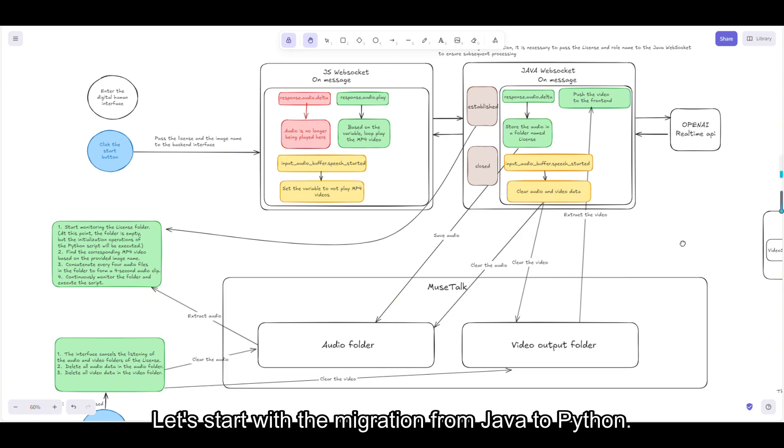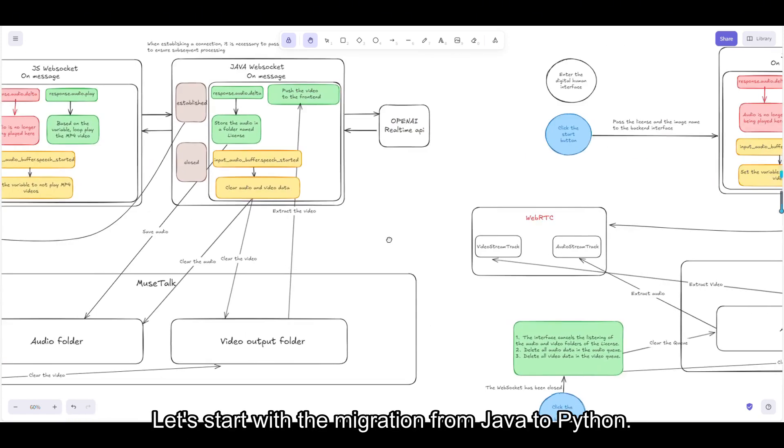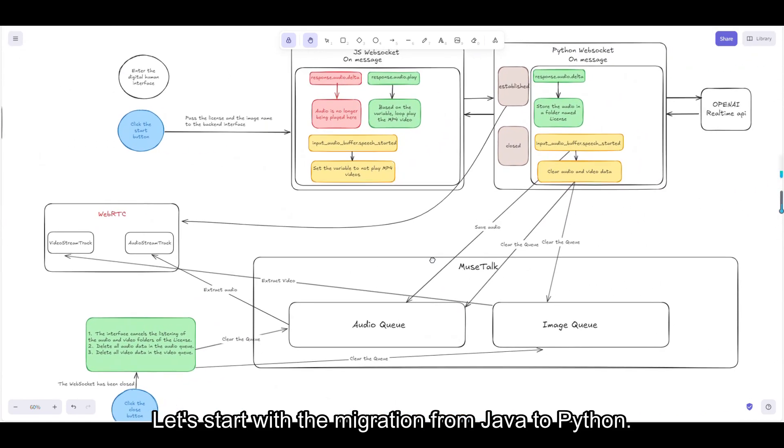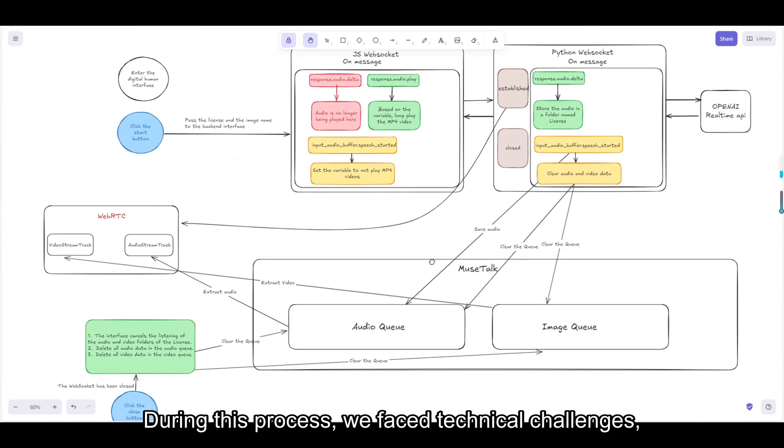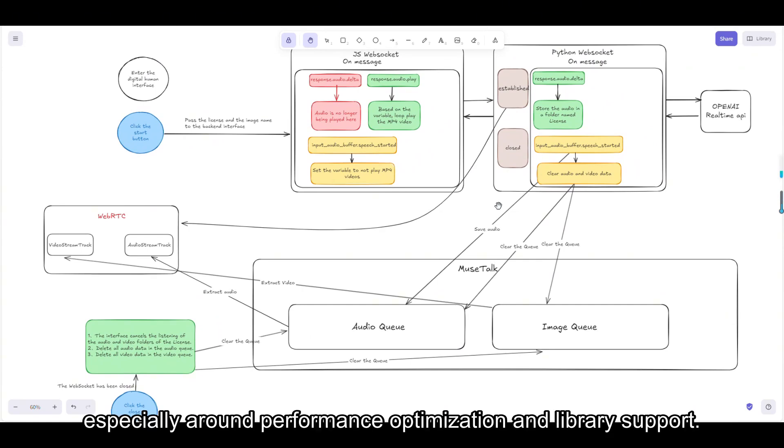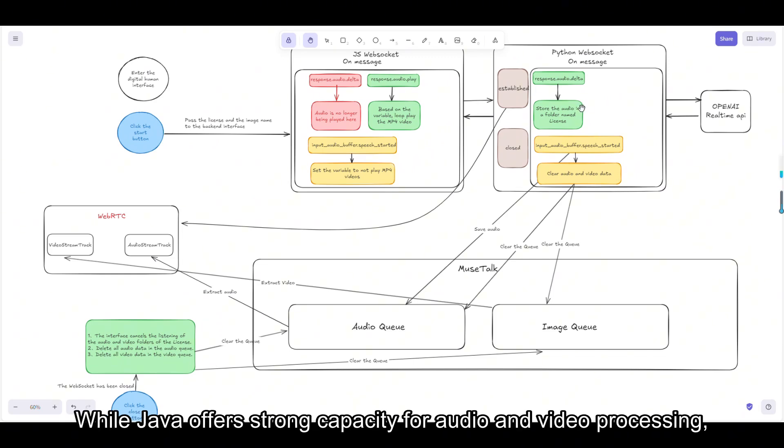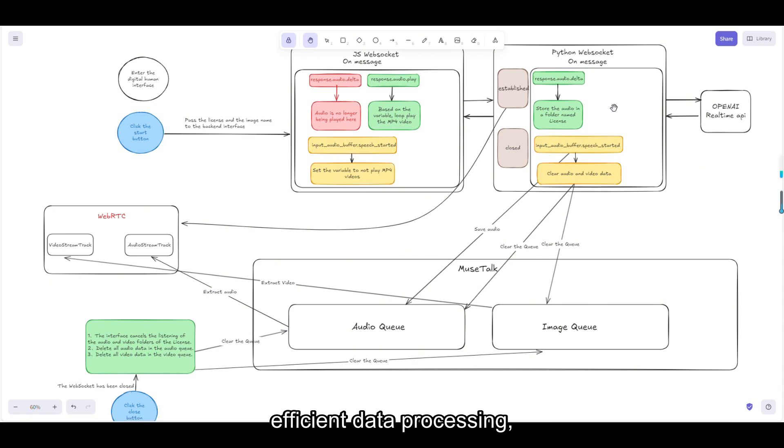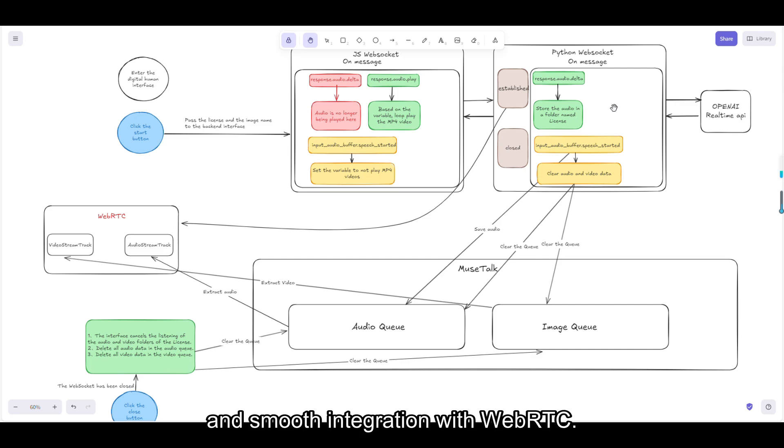Let's start with the migration from Java to Python. During this process, we faced technical challenges, especially around performance optimization and library support. While Java offers strong capacity for audio and video processing, we chose Python for its greater flexibility in handling high-concurrency, efficient data processing, and smooth integration with WebRTC.